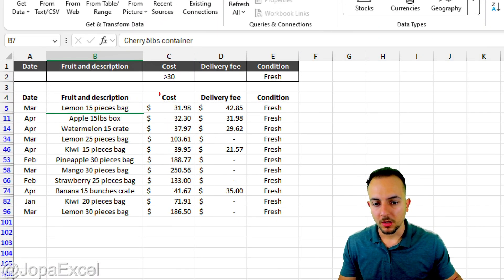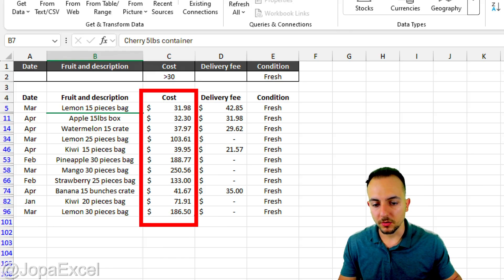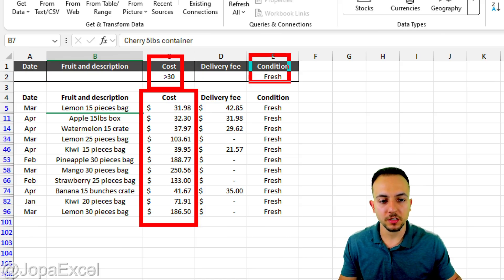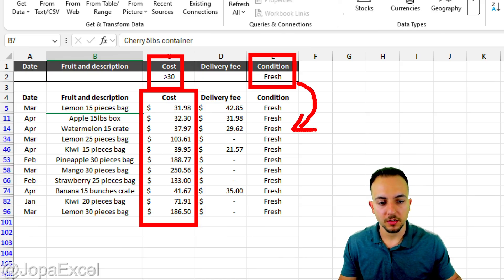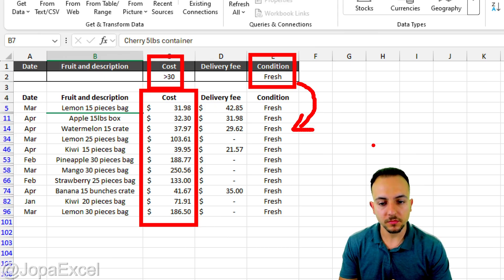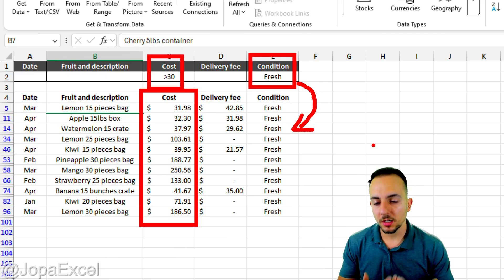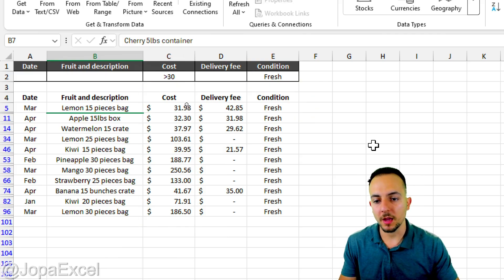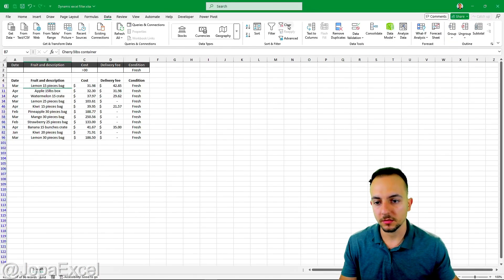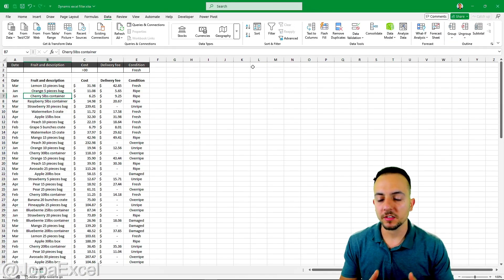Click OK and the filter is applied. All costs shown are greater than $30 and the condition meets 'fresh' — exactly the criteria specified. To clear or erase the filter, go to Data and click 'Clear'.